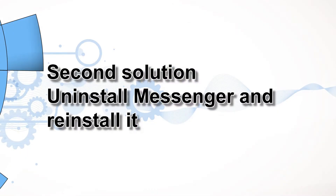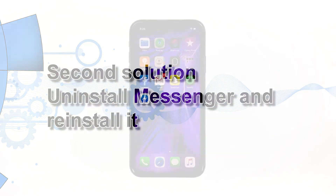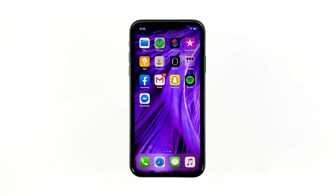Second solution: uninstall Messenger and reinstall it. Another effective solution to this problem is uninstalling the app in question. Doing so will remove all its associations with the firmware and other apps. After that, reinstall the app to make sure you have the latest version. Here's how you do those things.